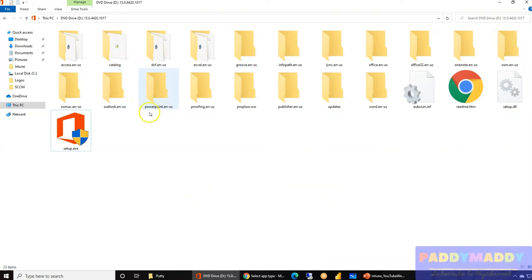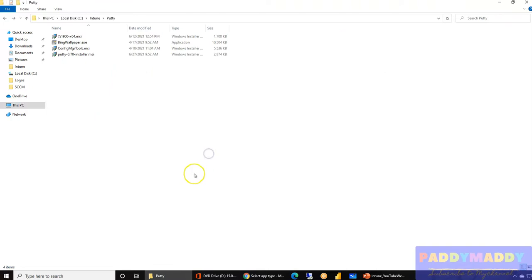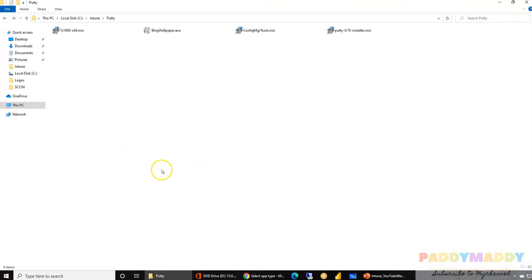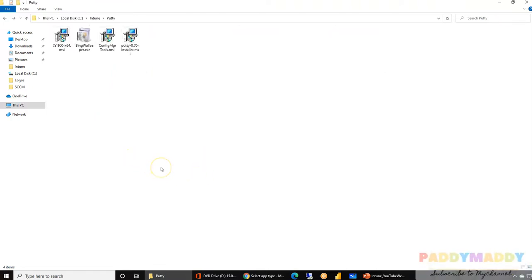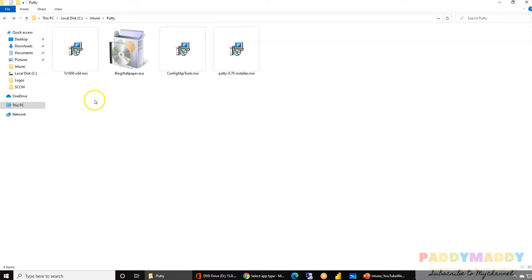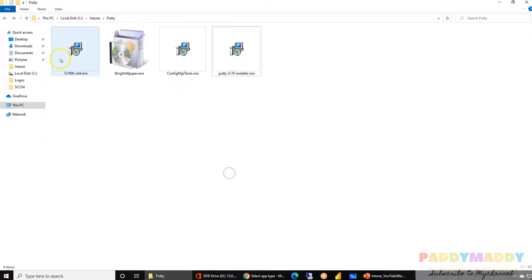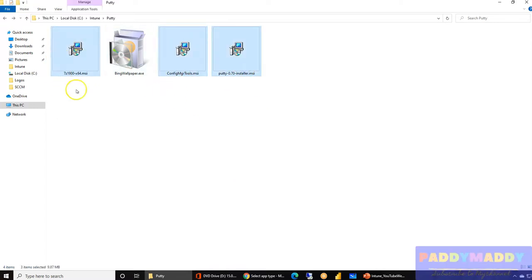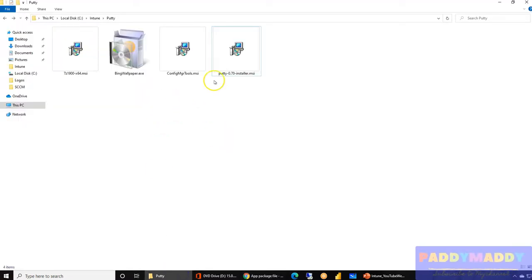Let me show you example files. I have a 7-Zip application, a ConfigMgr Toolkit, and PuTTY. I can treat these three as individual Line of Business applications and push each of them individually.